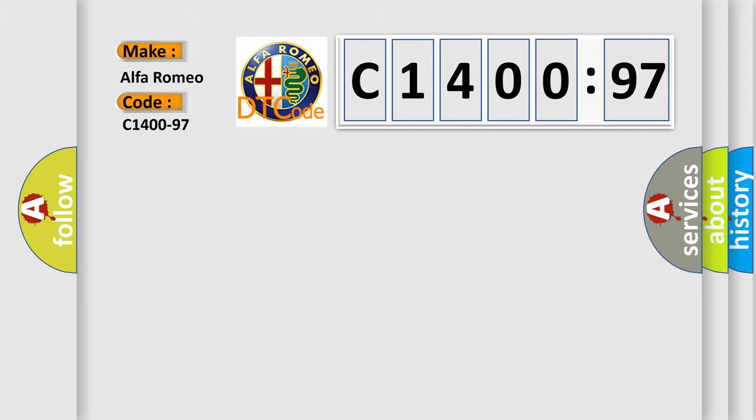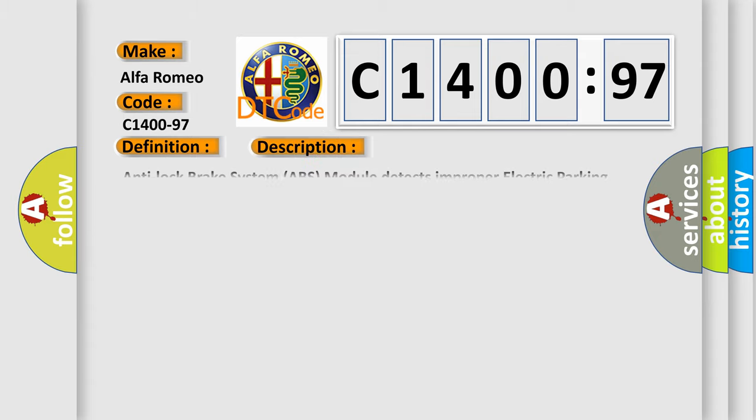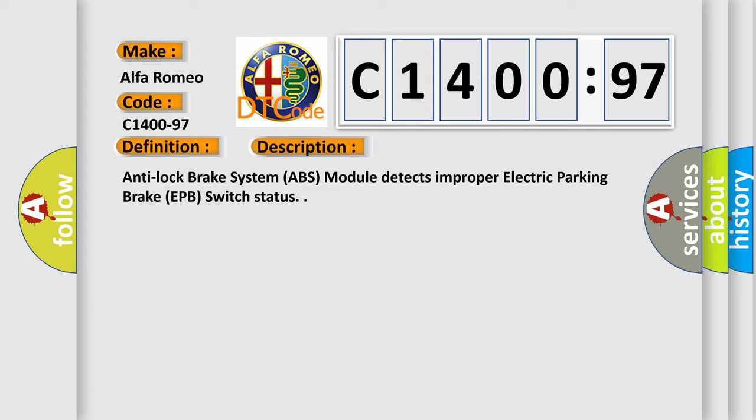So, what does the diagnostic trouble code C1400-97 interpret specifically? Alfa Romeo car manufacturer. The basic definition is Electric park brake switch component or system operation obstructed or blocked.